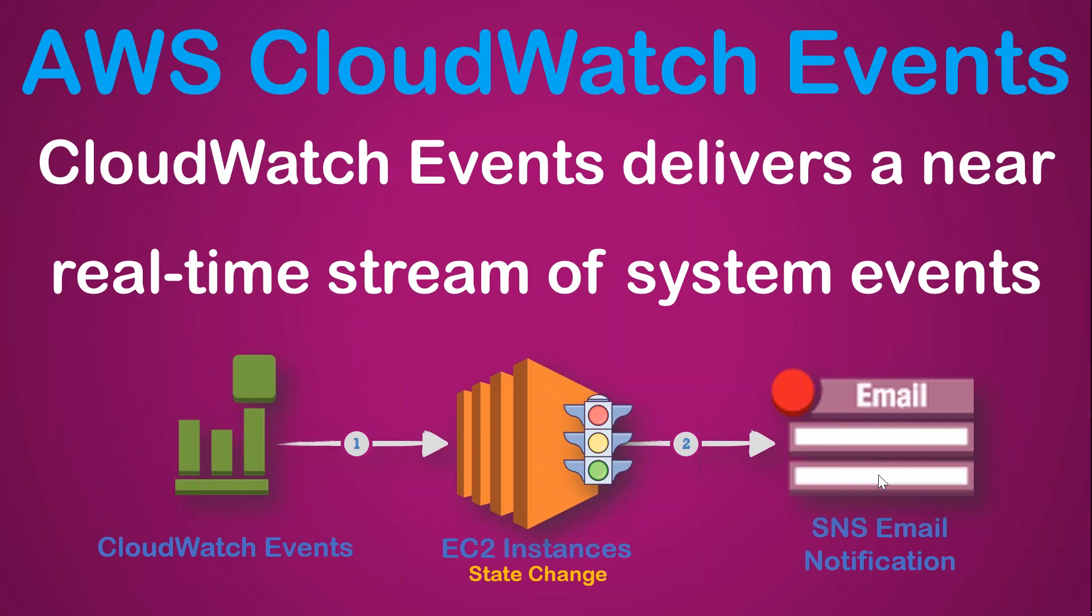Welcome to my channel, folks. Today, I'm going to show you how you can use CloudWatch Events so that you can monitor any changes in your system state.